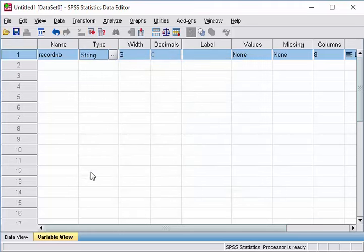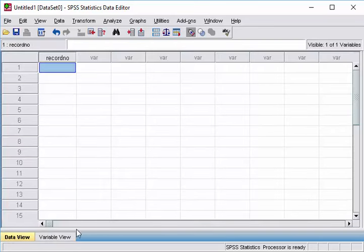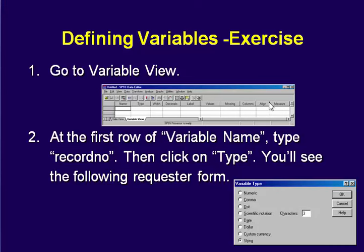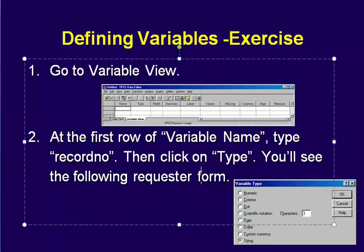So now you can see already, you have created your first variable, record number. So we have already achieved this. We have already created the first variable.